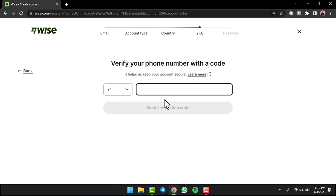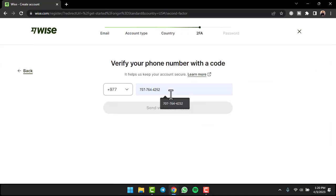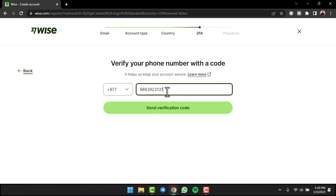Now you'll have to enter your phone number so that you can verify it. I'll simply enter my phone number over here. Once you've entered your phone number, tap on the option Send Verification Code and then it will send a six-digit verification code to my phone number.